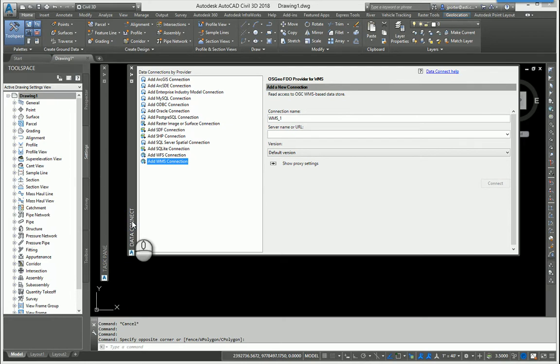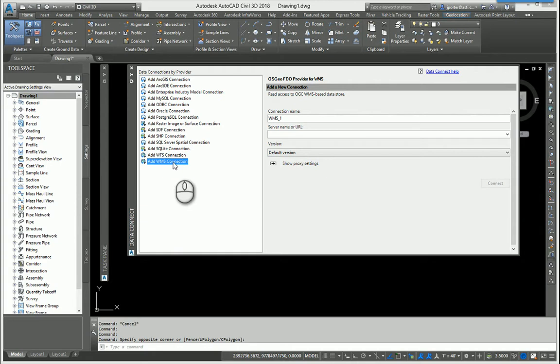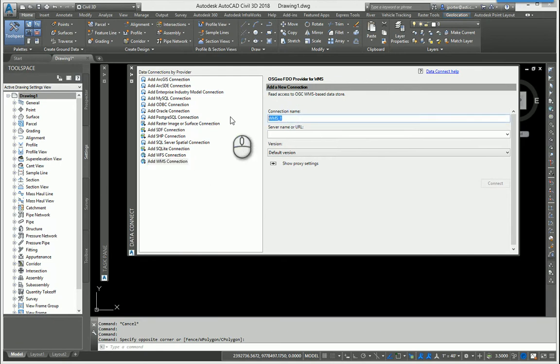Now that I have it open, I want to verify that I have the option to add WMS connection as my provider. Like I said earlier, I am doing most of my work in Texas, so I'm going to just call this Aerial Image Texas, if I can spell Texas - the state will be very proud of me.